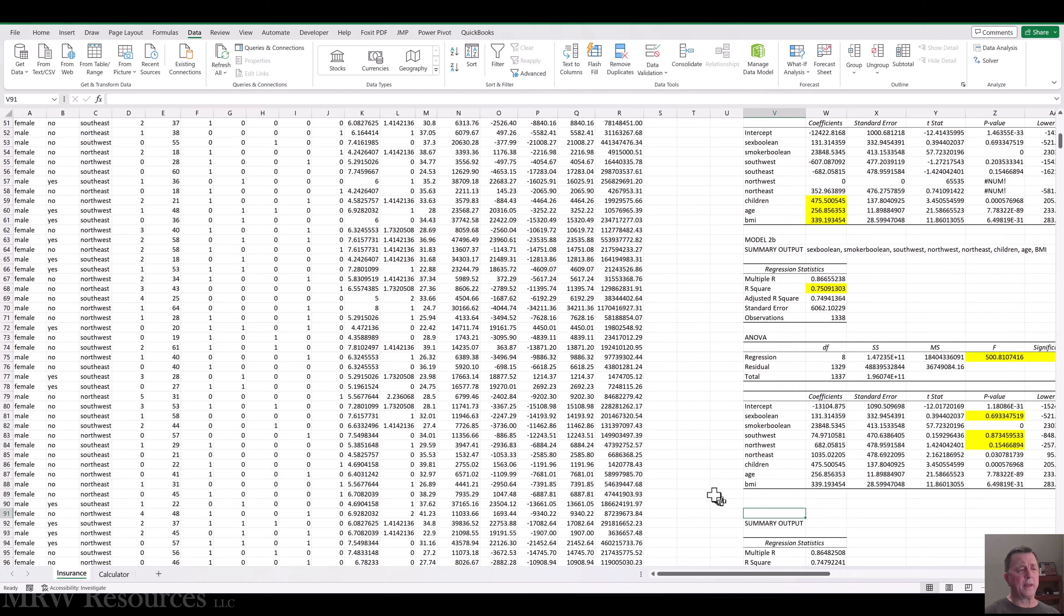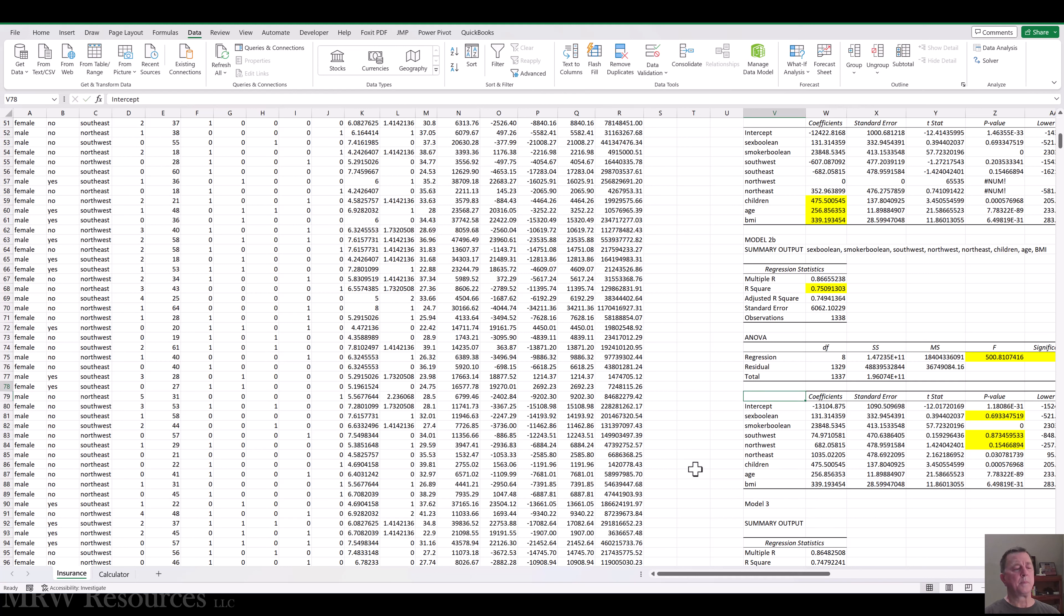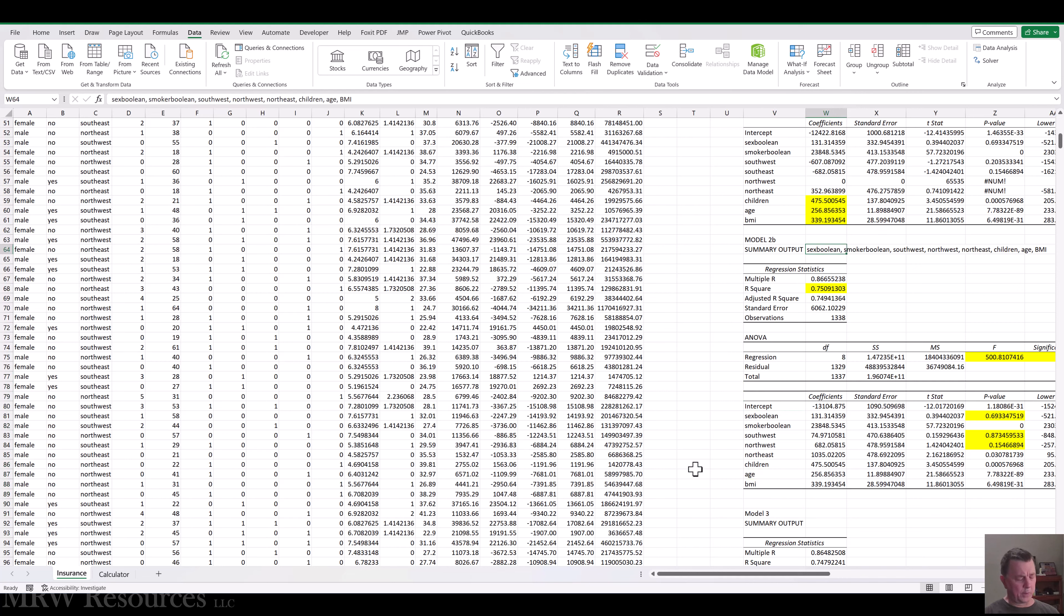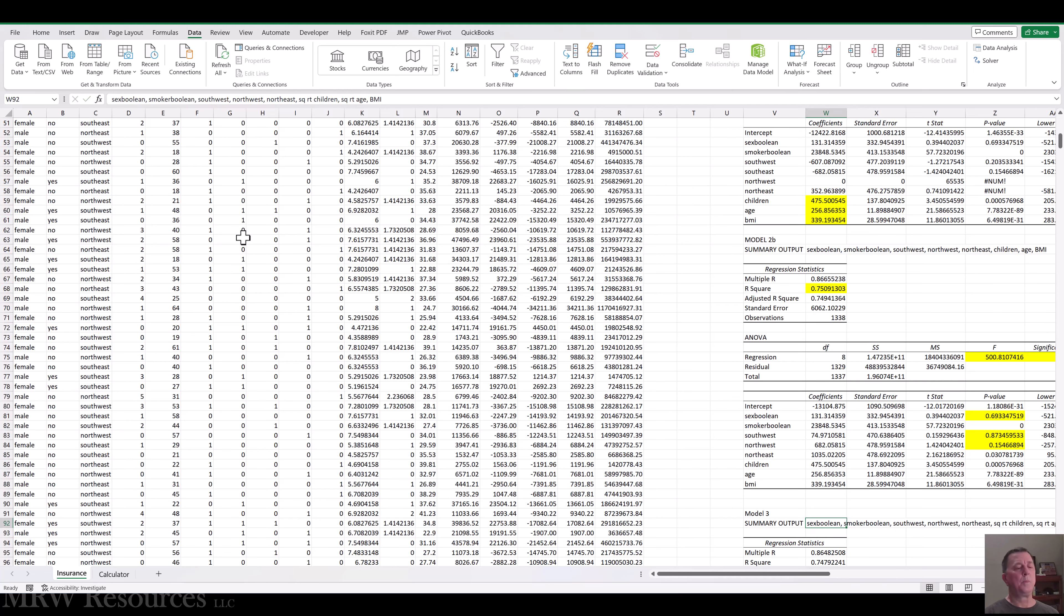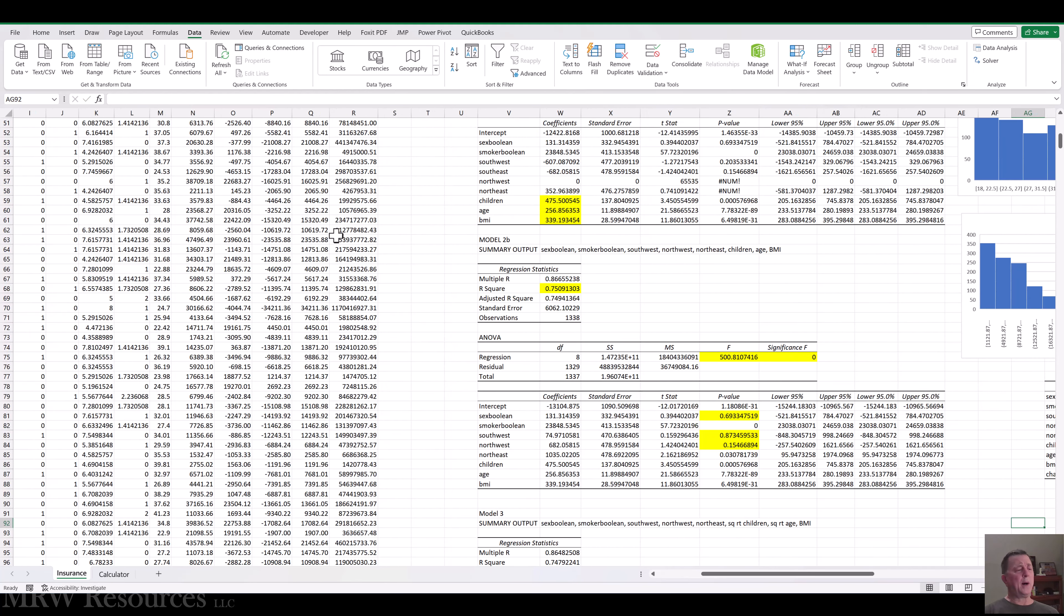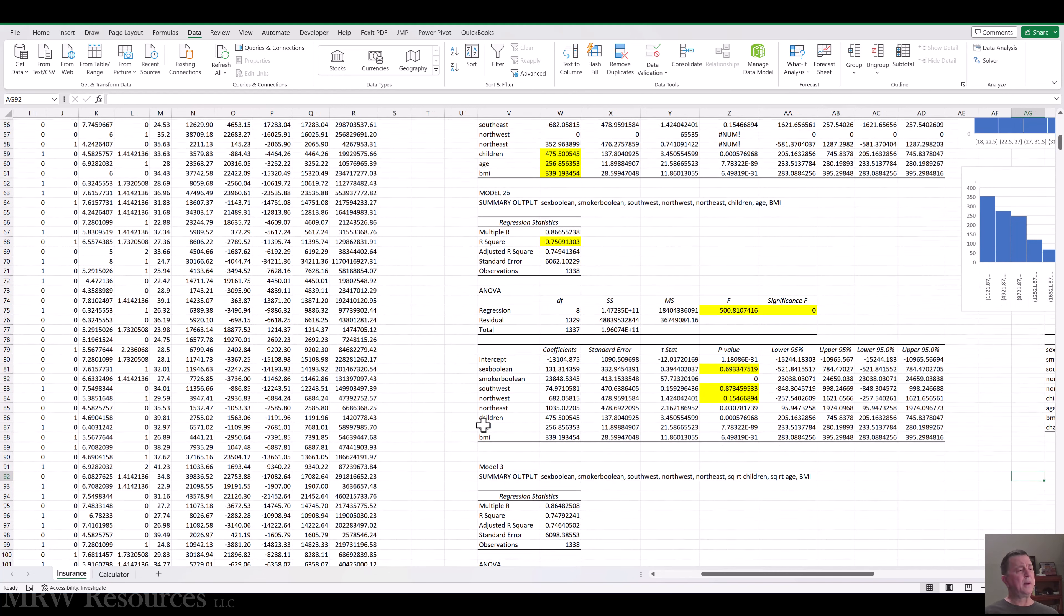And before I do anything else, I'll call this model three. And then the predictors will be basically the same thing except it's the square root of children and age. Alright. So what happened to our model?